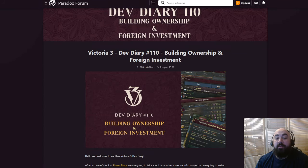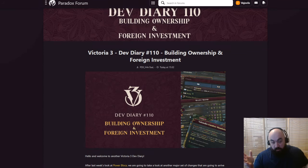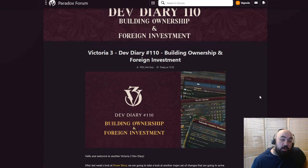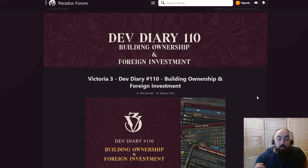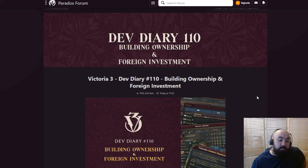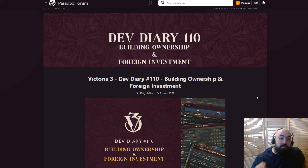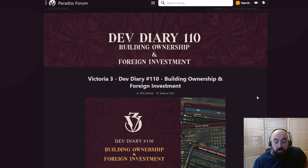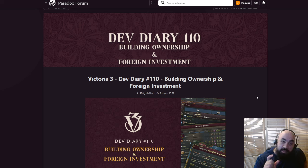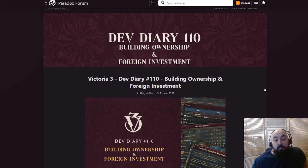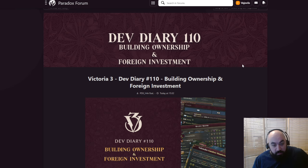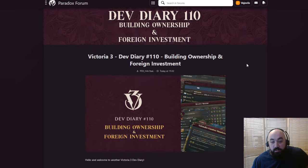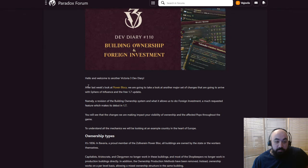Hello and welcome back everyone. Happy Thursday. Today we are going to be taking a look at the feature I think is probably going to be the most impactful from a gameplay experience changing what the current metagame is in Sphere of Influence, which drops May 6. And that is building ownership and foreign investment. I think this is going to hugely shake up the metagame. Very excited for it.